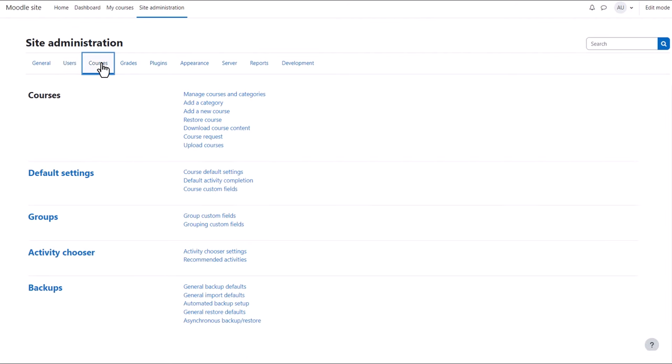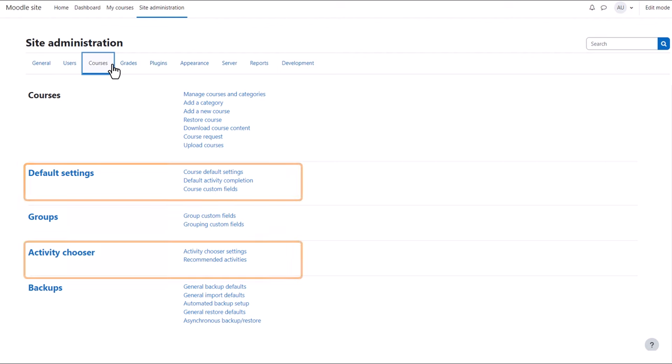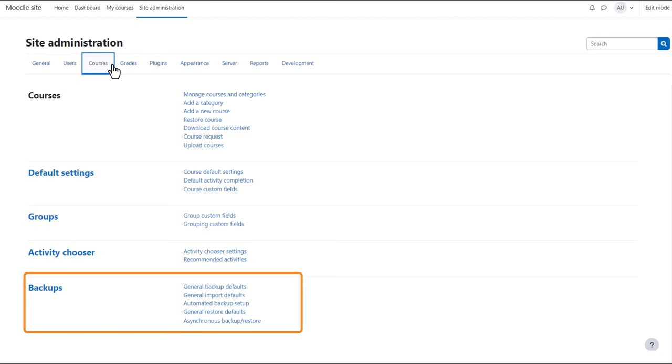A course in Moodle is a place where teachers or trainers add learning materials. From Courses you can create courses in a variety of ways and set course defaults for all courses on your site, including default activity completion and activity chooser settings. You can also configure backups here.